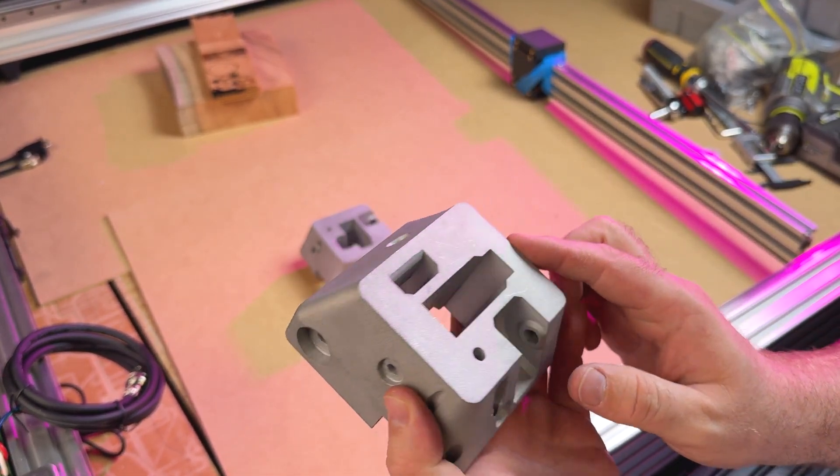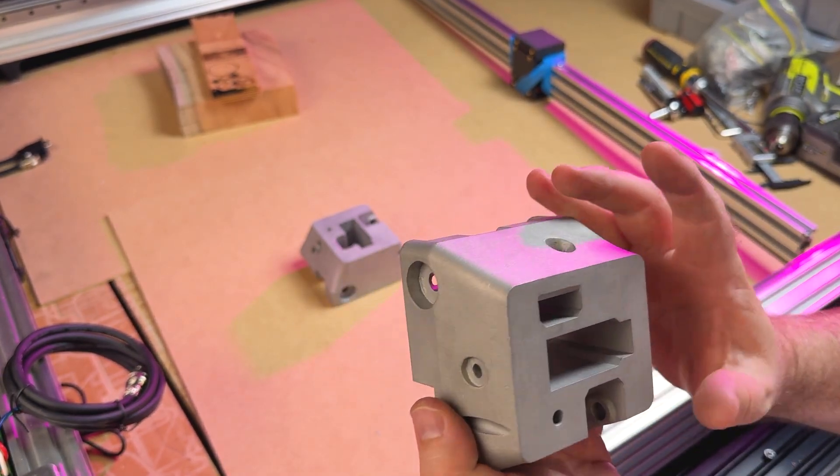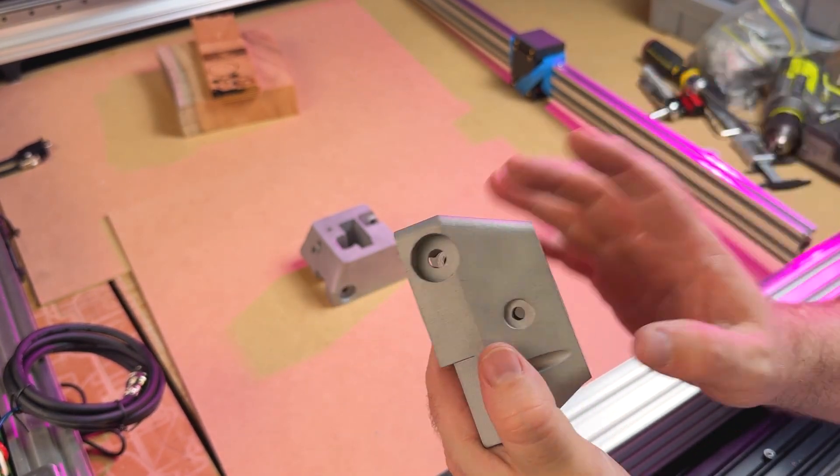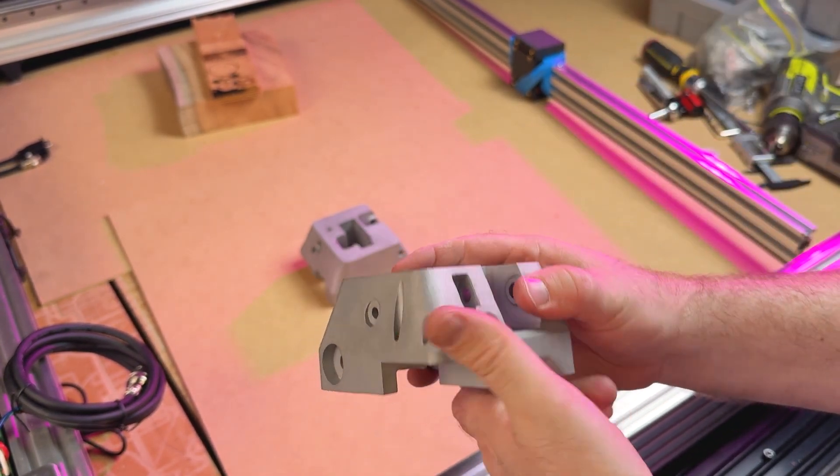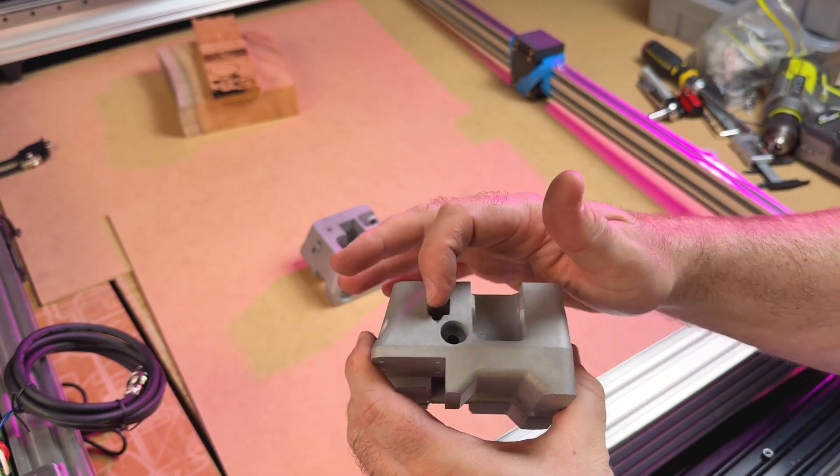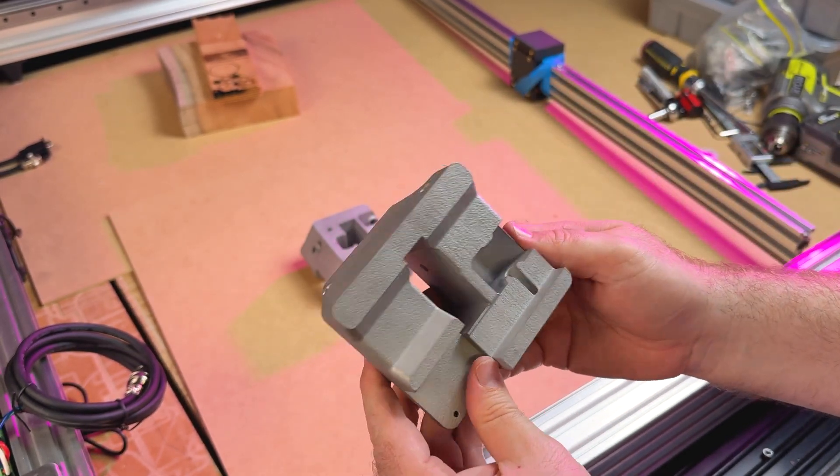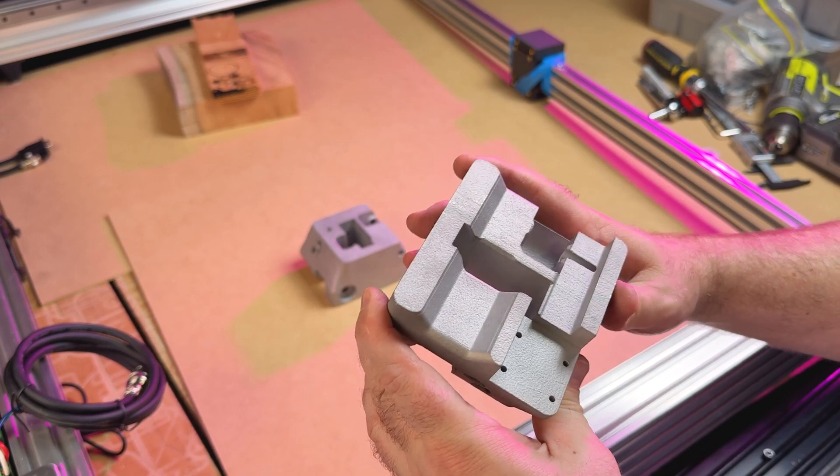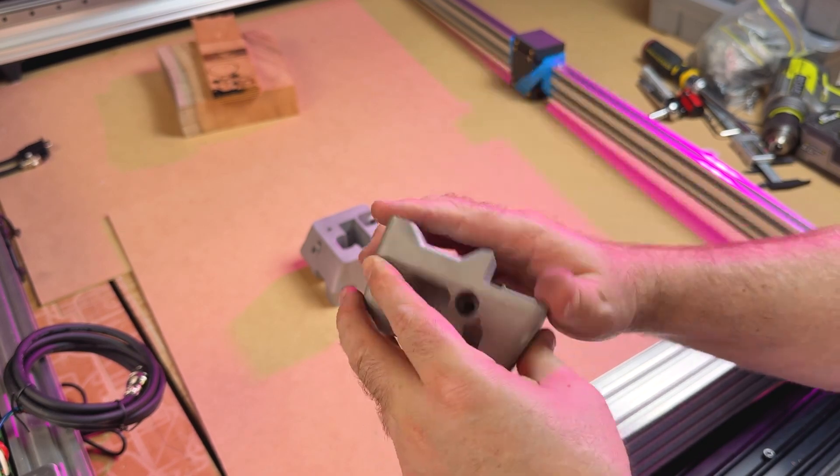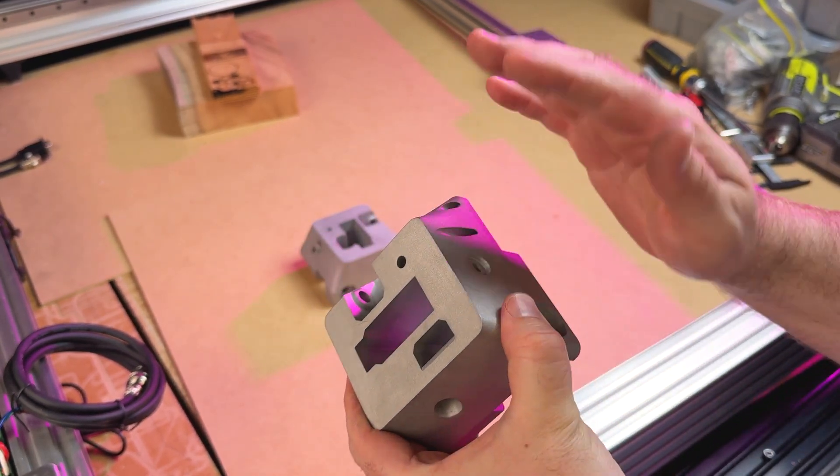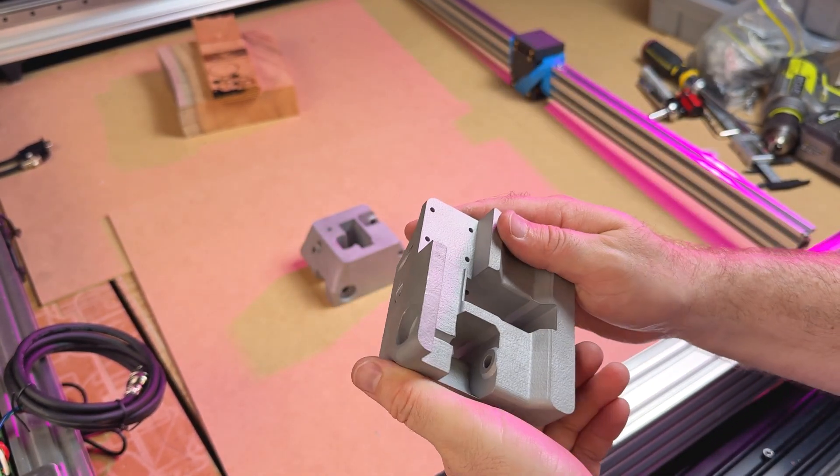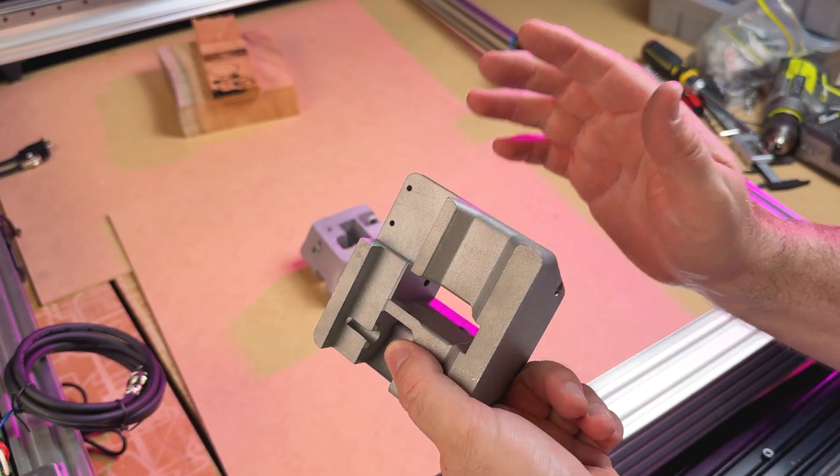They could have been CNC milled on a five axis machine as well, however it would have been really quite fussy and especially to get into some of these holes it may have not been possible. But I am super excited. The first time I've ever held an SLM 3D printed part before. These are incredible.